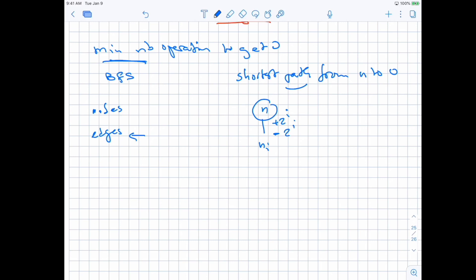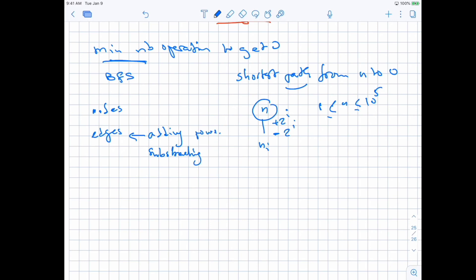For every n, you can add or subtract any power of 2, within the limit of 10 to the power of 5, because there is no need to go beyond that. So the edges are just adding or subtracting all powers of 2. And the nodes are all the values that we can get to by adding and subtracting powers of 2 from n — essentially all the values we can reach using these operations.